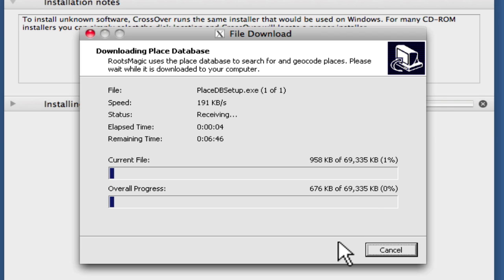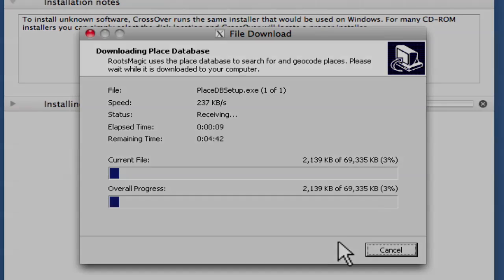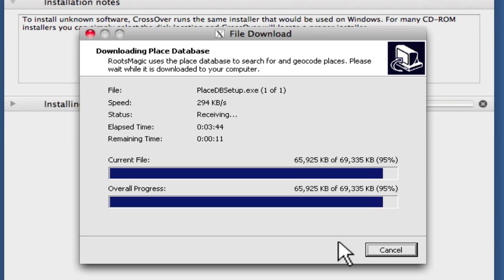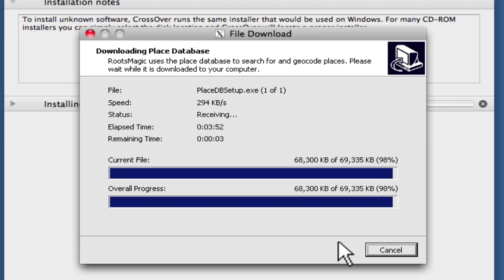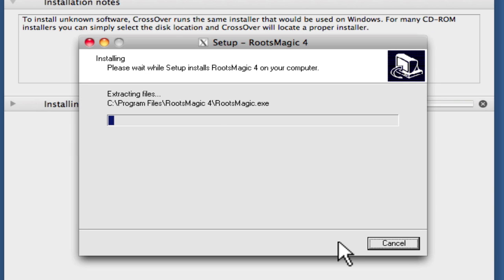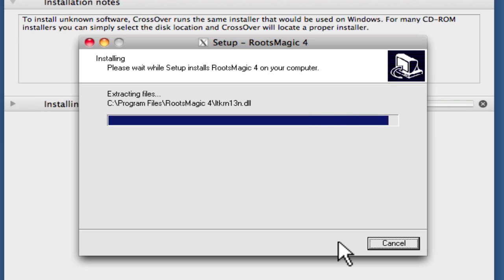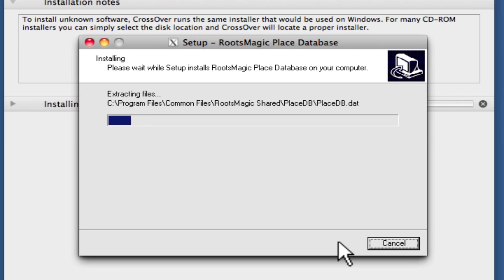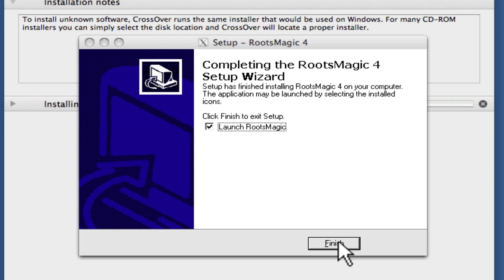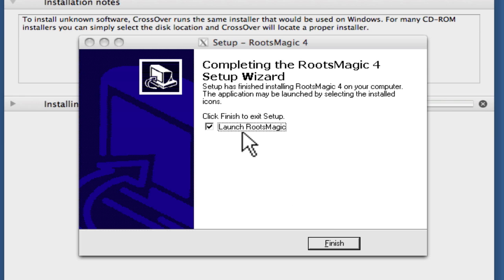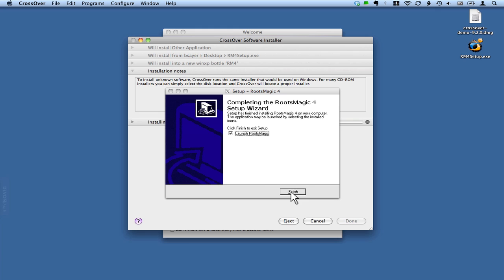Now we're actually running the RootsMagic installer, so it's putting all the files in place. The download of the geocoding data is almost complete. Now it's opening files and putting them in place. And there we go.